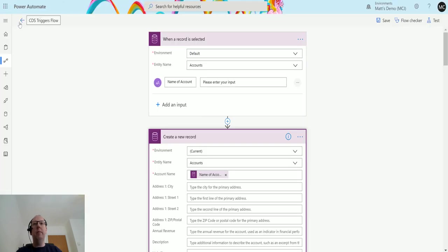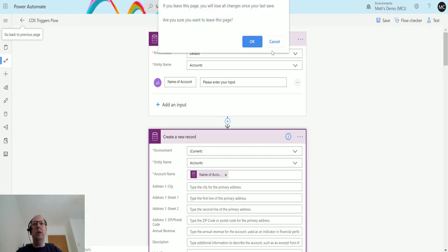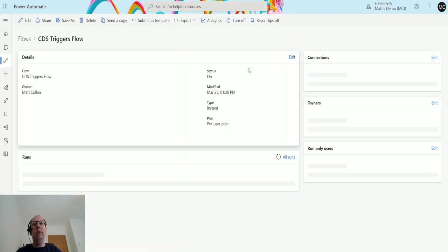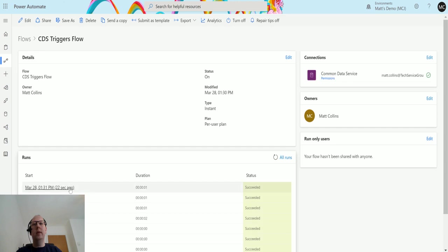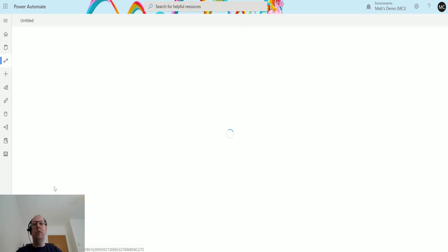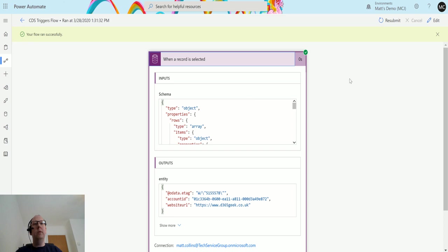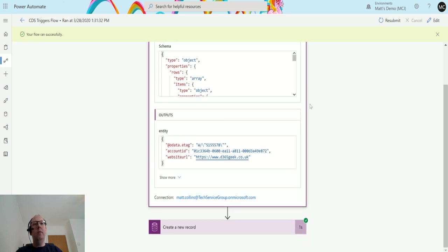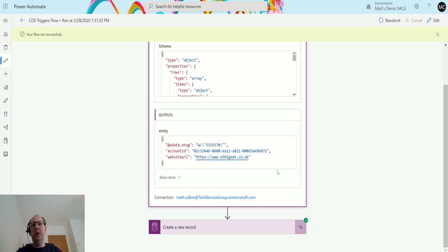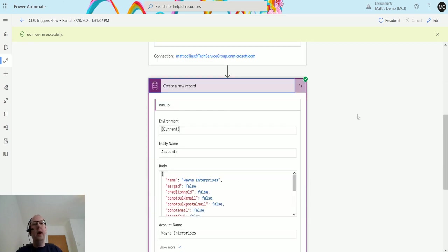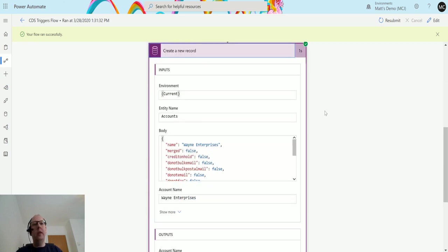If I go back to my flow, if I go look at the flow runs, this one ran 22 seconds ago. So when a record is selected we've got all that, the output has actually gone off and it's looked at that website URL because that's something we're going to use later on and that's why that's in the output.